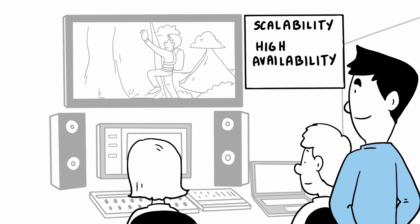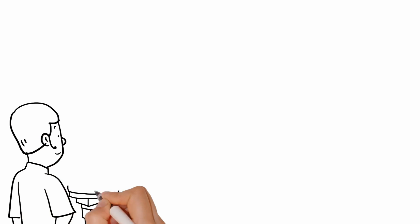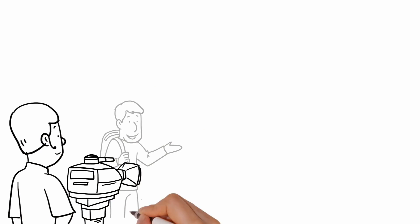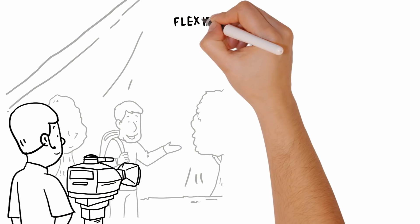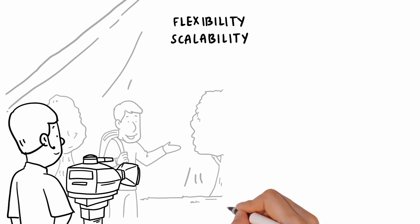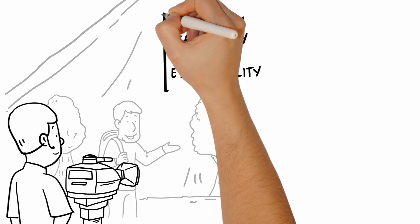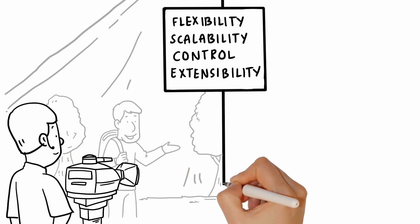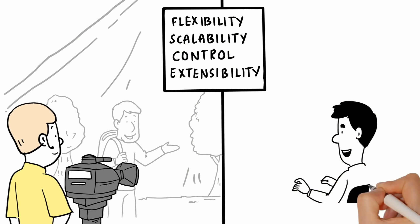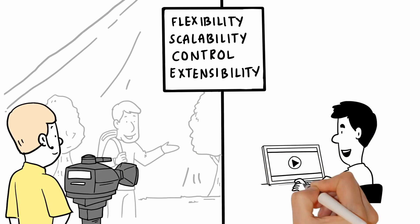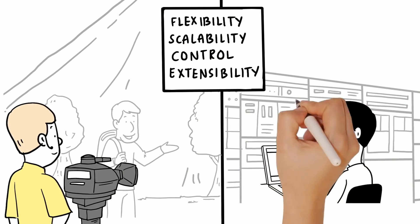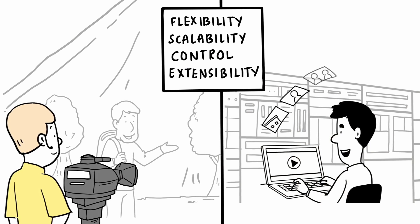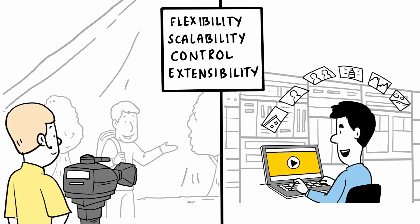No other storage system can provide the same levels of flexibility, scalability, control and extensibility to Avid Media Central platform applications and services than Avid Nexus. It's designed to grow with you at every stage of your business.